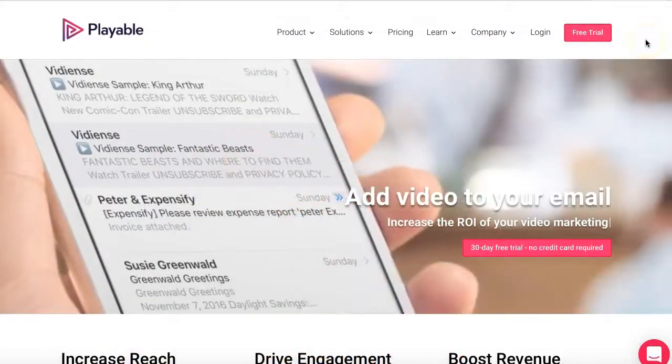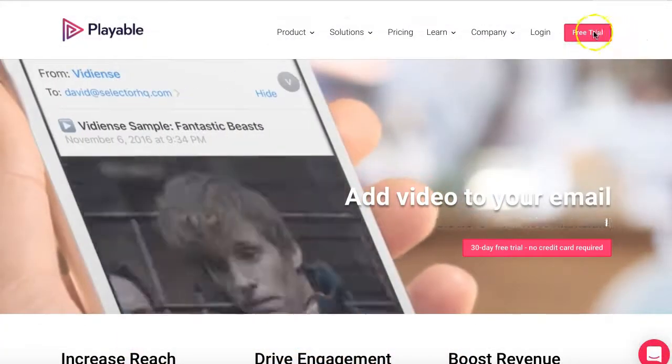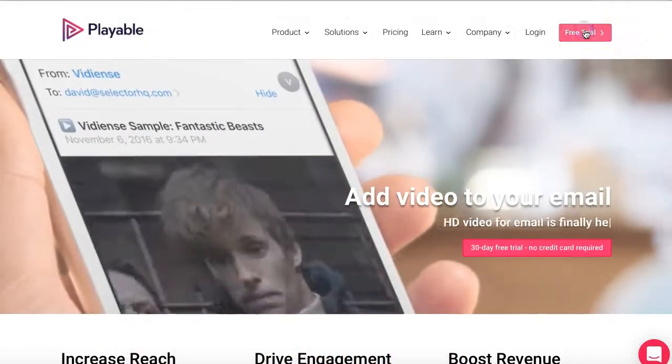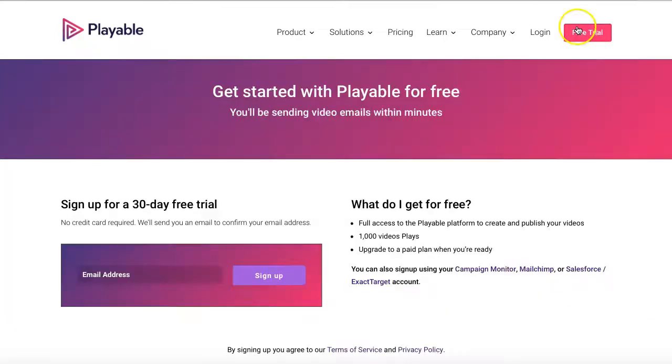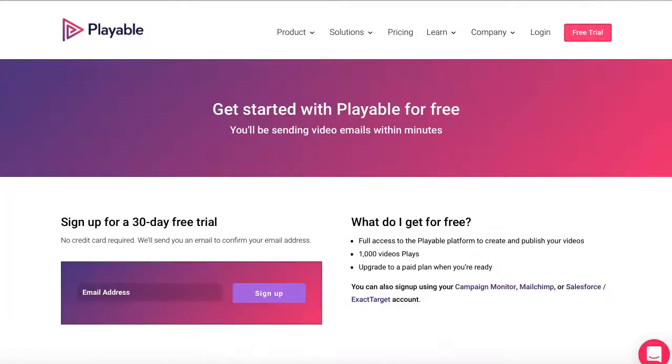We'll now create our video content. Firstly, we'll need to log into Playable. If you don't have an account, it's free to sign up. Simply visit the Playable free trial page.